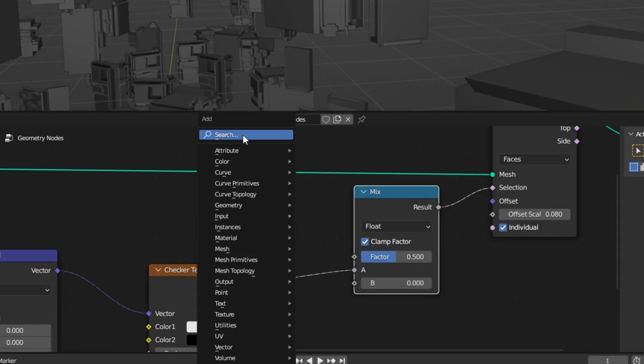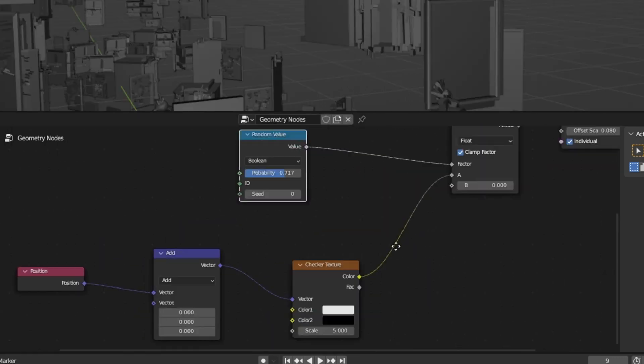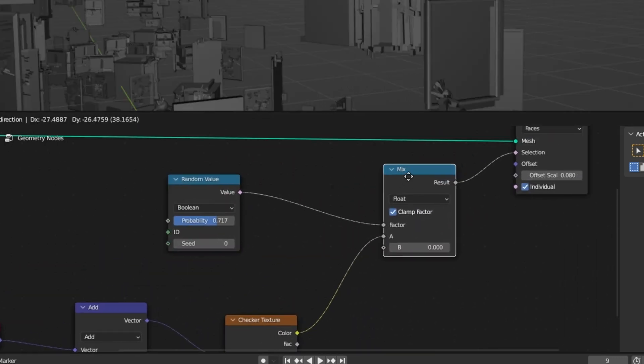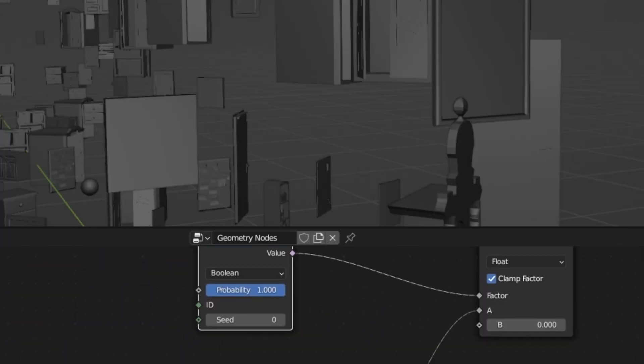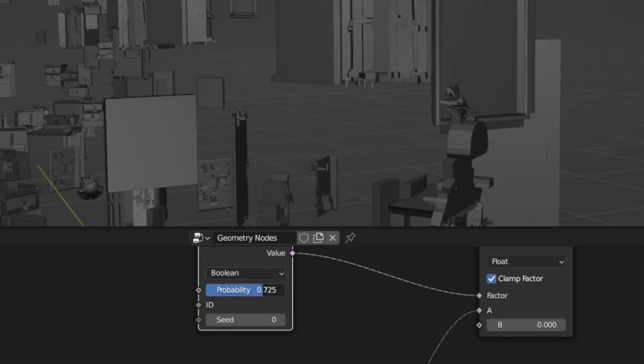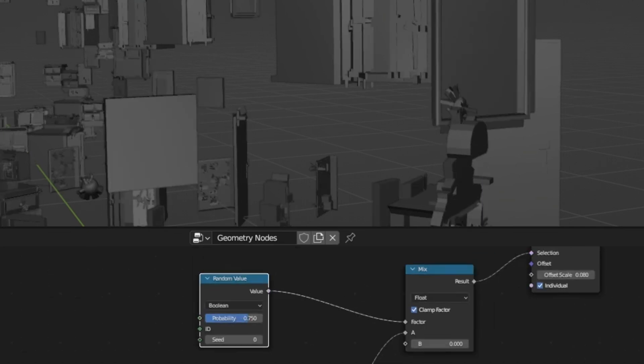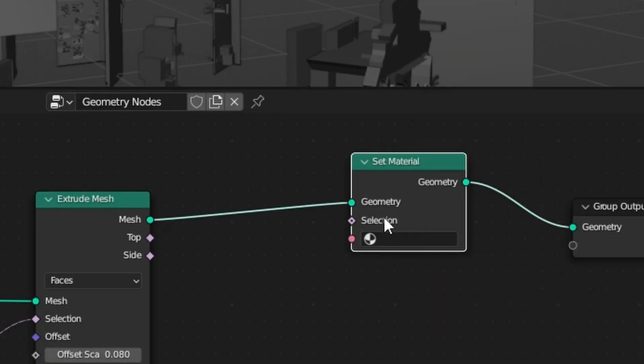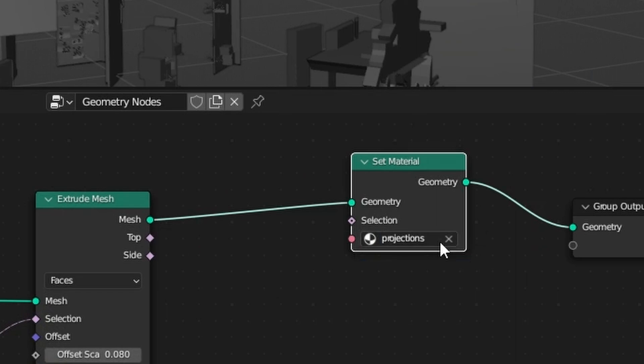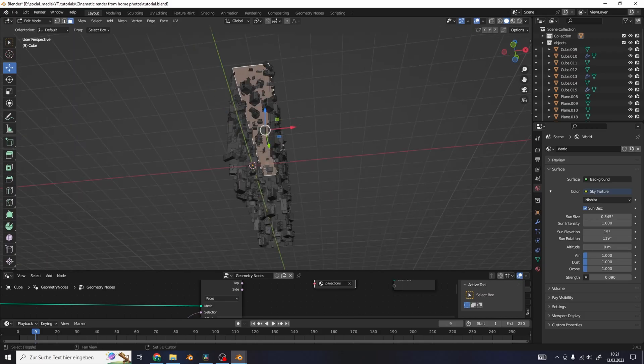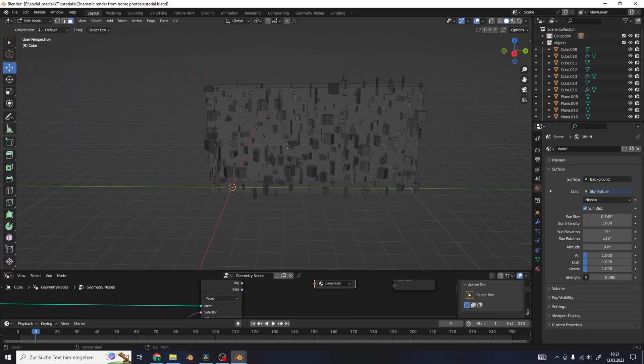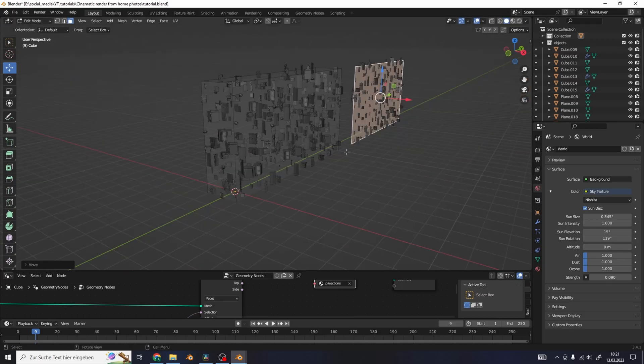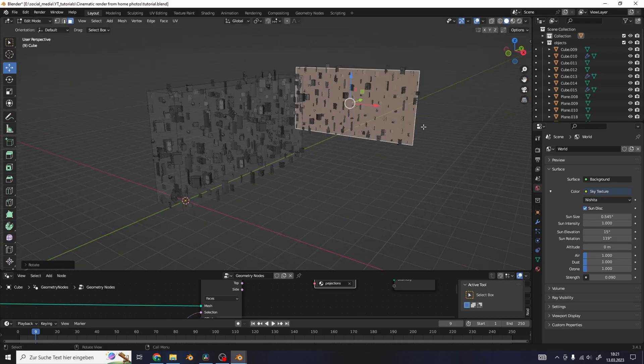Add in a mix node and use a random value set to boolean as the mix vector. Use the probability slider to control how many faces will be extruded in this place. Use a set material after everything to apply the correct material. You can use the mesh of the cube to control where the objects are supposed to hover in the space.